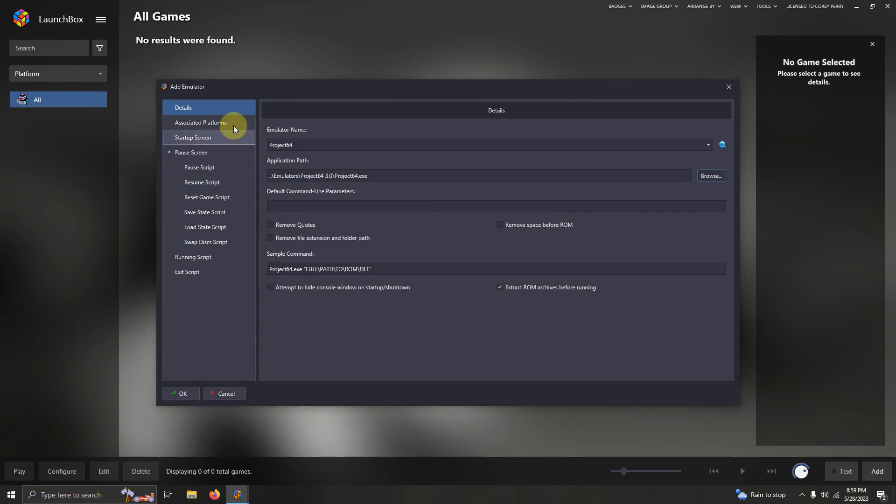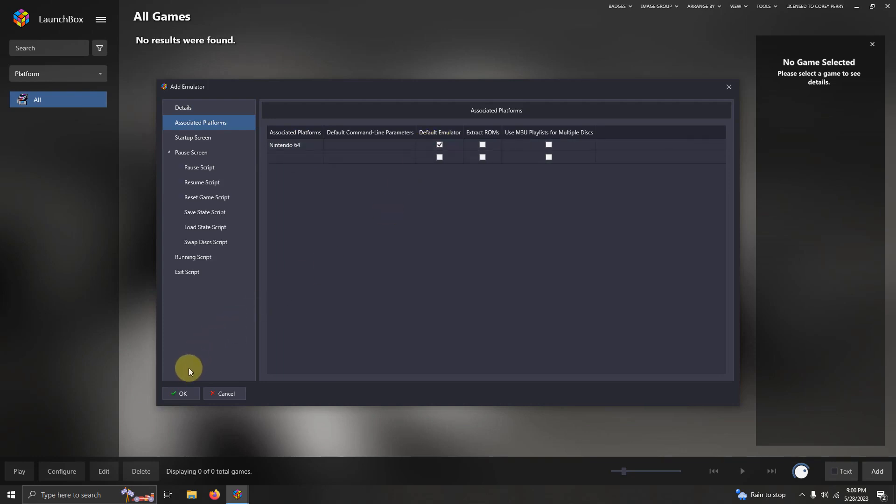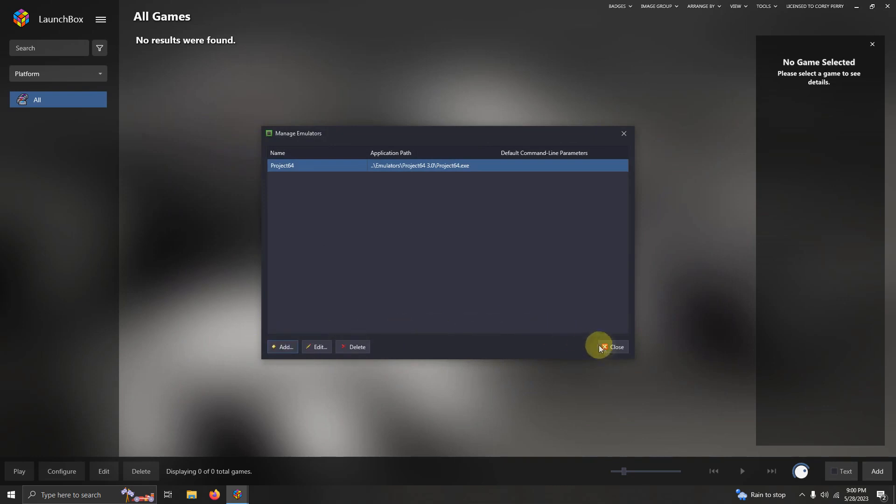I'm going to click on associated platforms and make sure that you have Nintendo 64 right here, and I'm checking it to make sure it is my default emulator. Now I'm going to click okay and then click close.